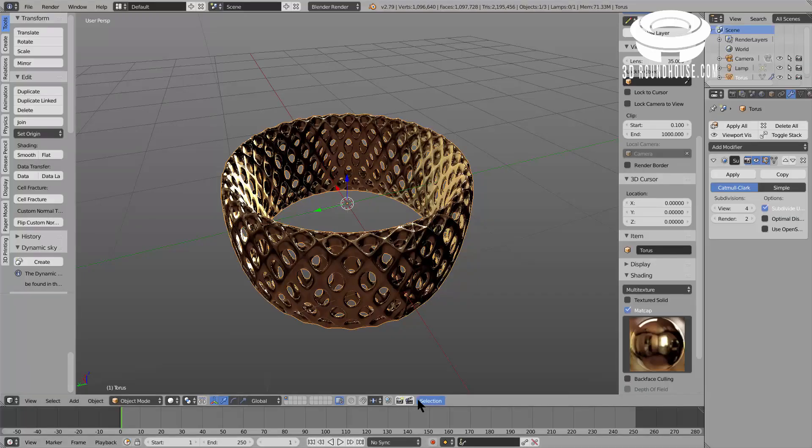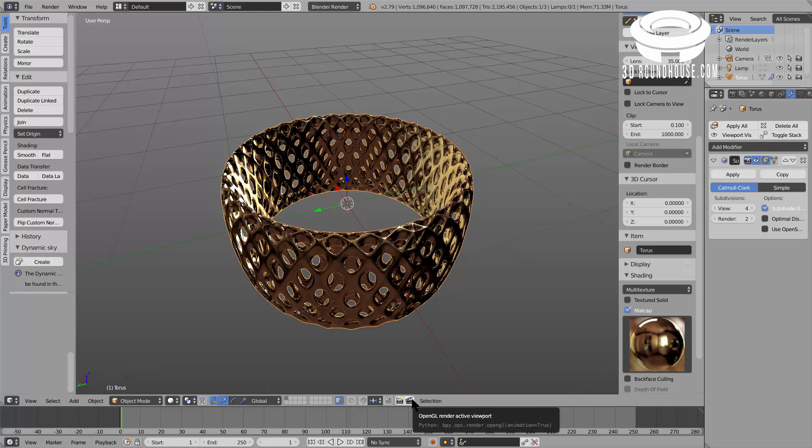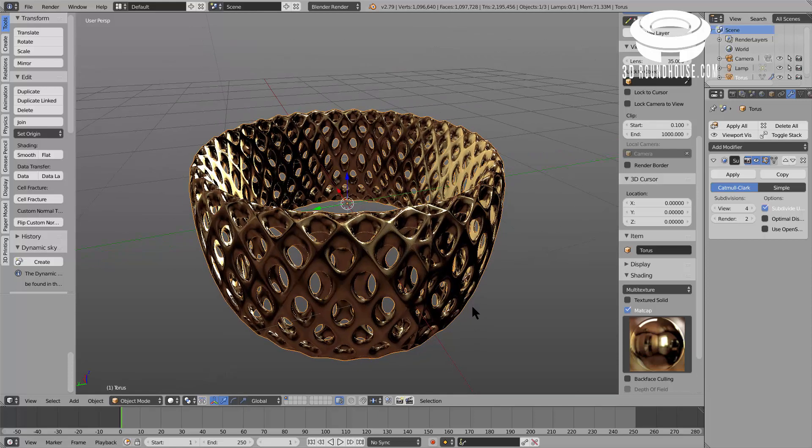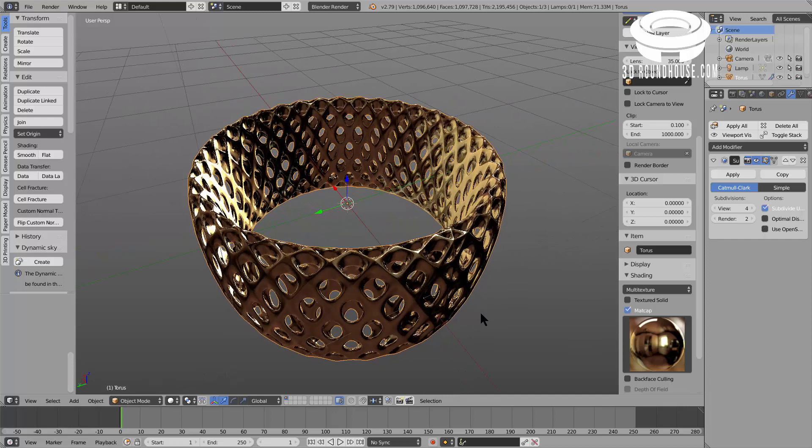Hi guys, I'm Patrick from 3droundhouse.com and today I just want to show you how to create a nice bracelet using Blender like the one you have on the screen right now. You will see it takes just one minute.